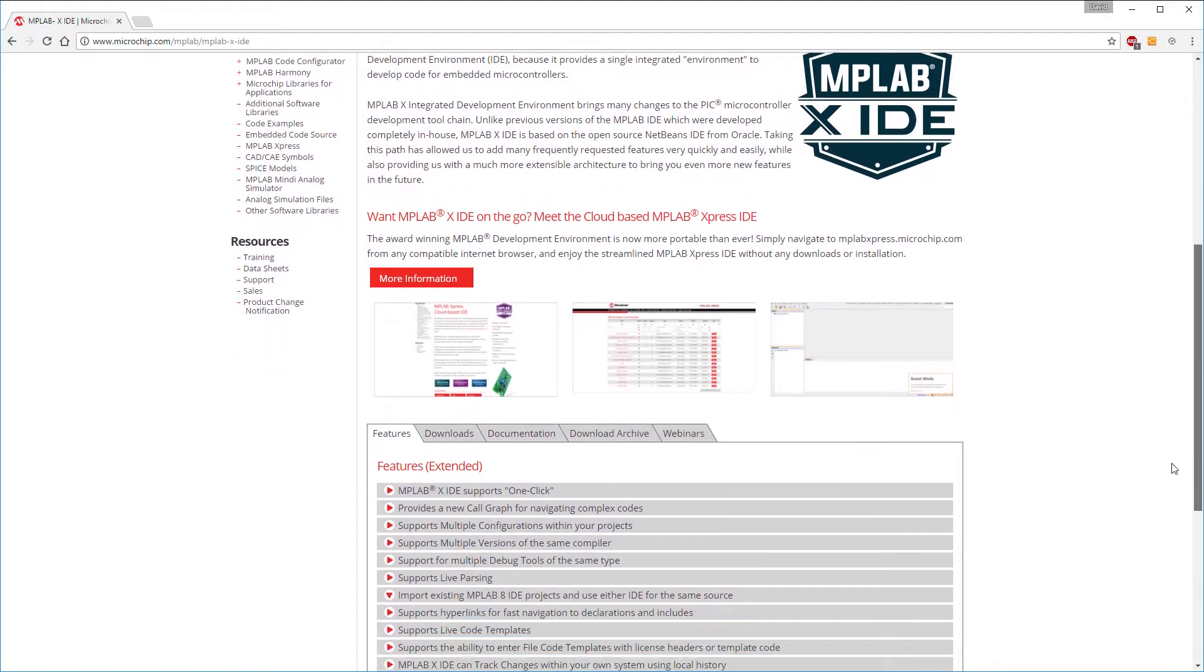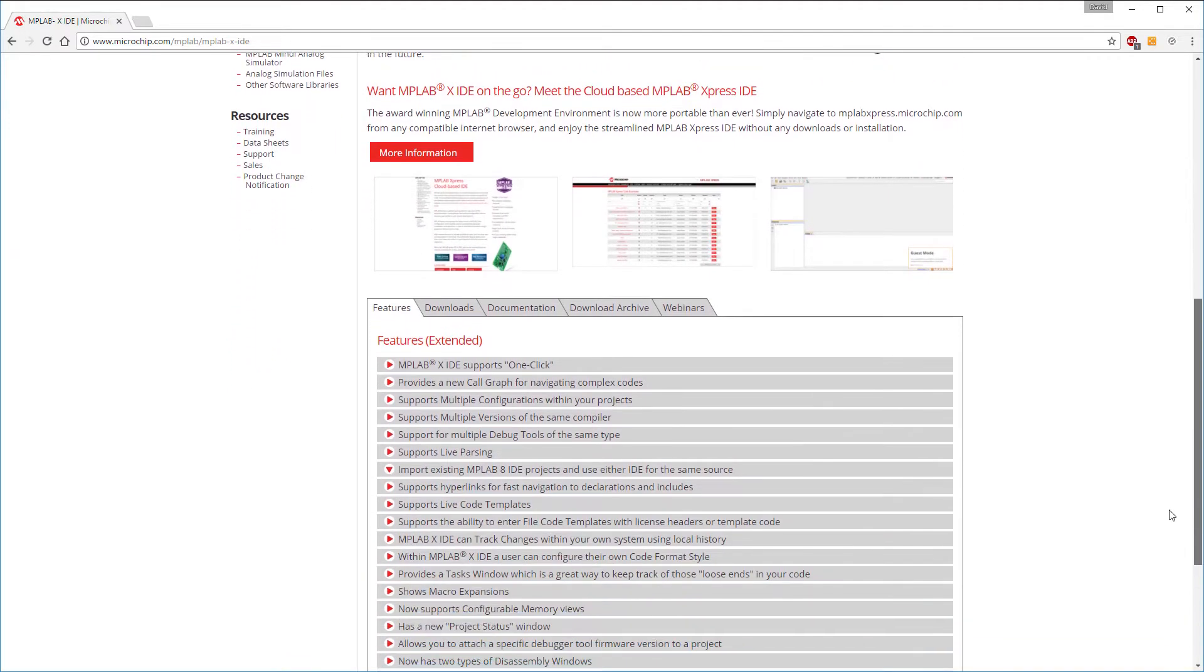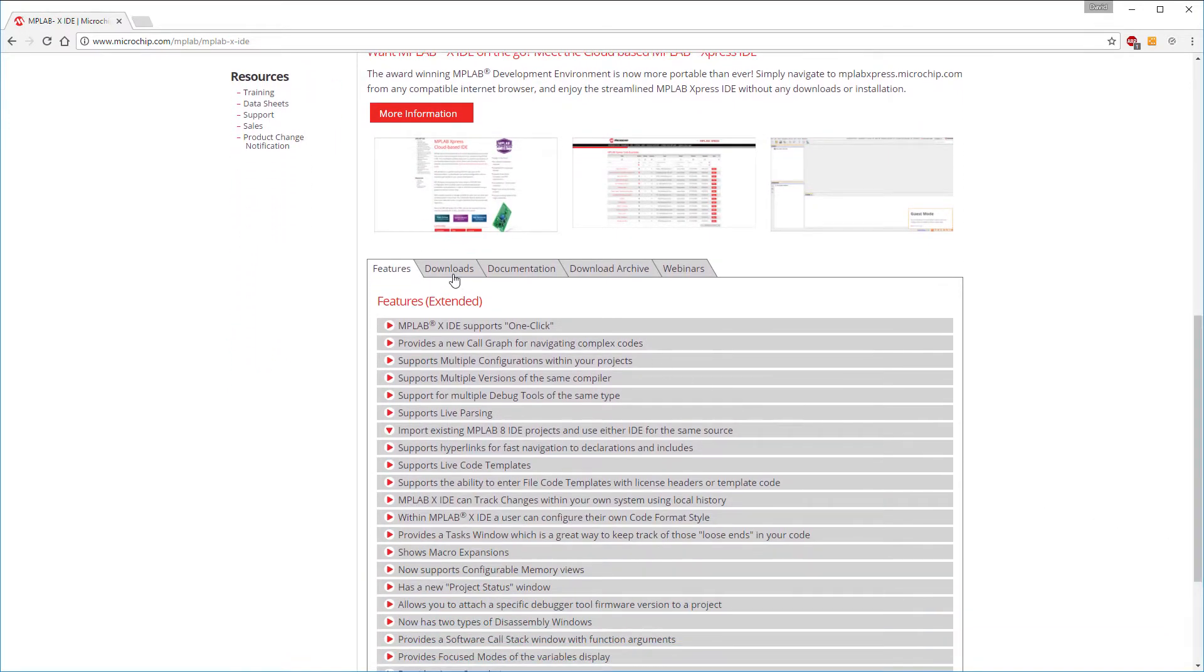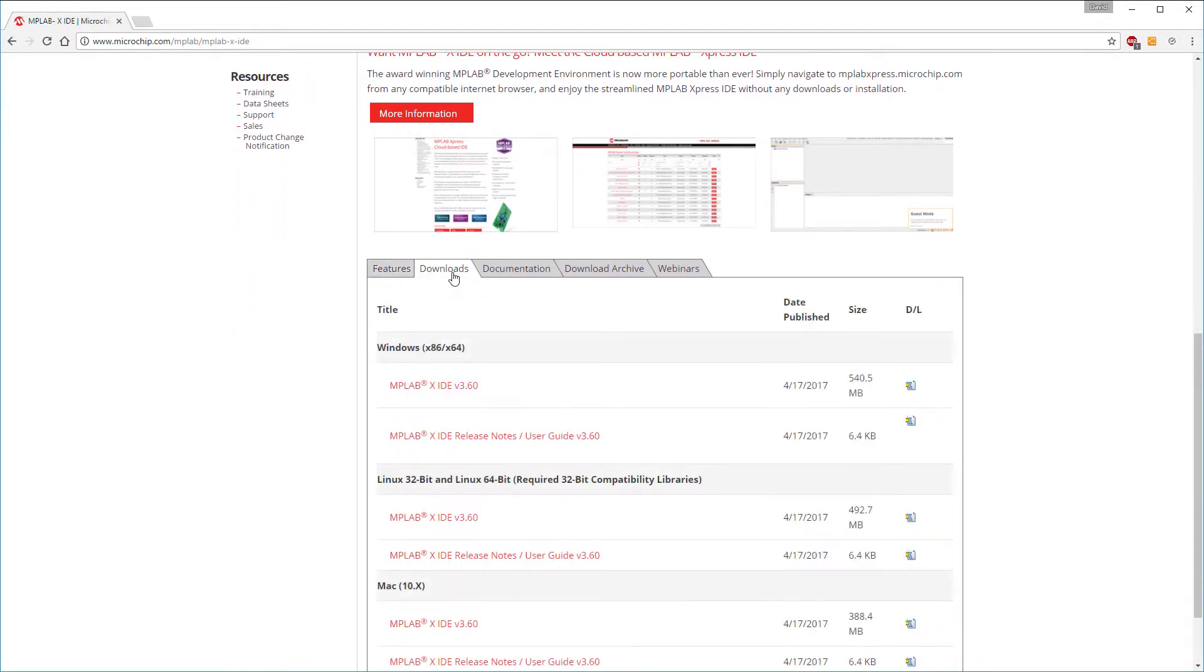Once you get to the MPLAB X page, go to the Downloads tab and download the latest version for whichever platform you're using. Microchip releases new versions fairly often, so you'll almost certainly see a later version than the one you see here.